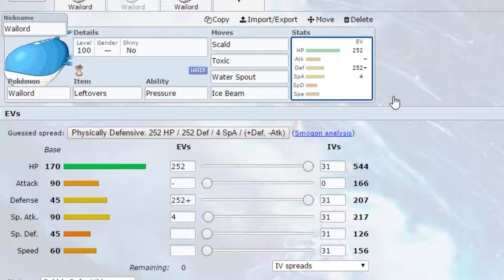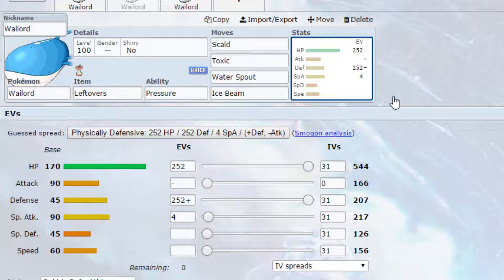EVs, I've gone for max HP and max defense, with a bold nature, so more defense and less attack, and 4 EVs in special attack. If you wish, you could go max specially defensive if you want to, obviously depending on what kind of role you want to play with your Wailord.